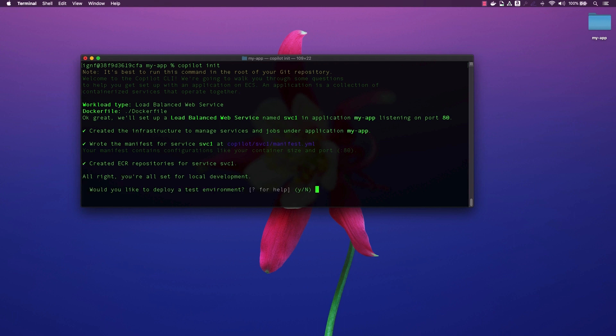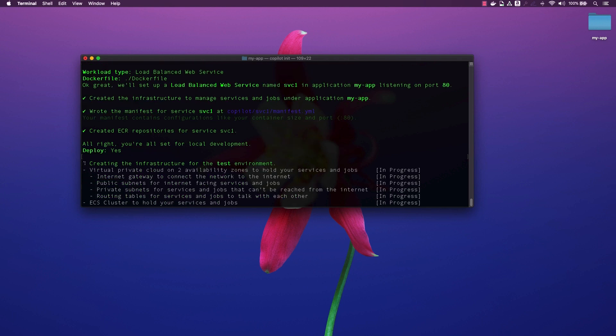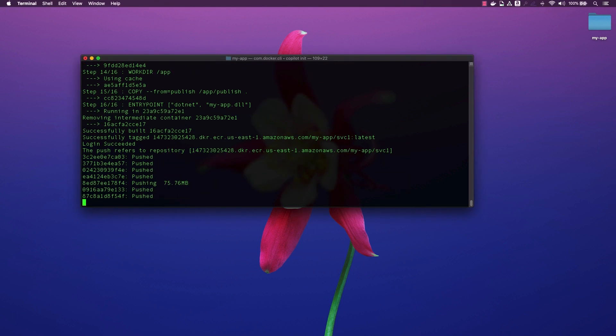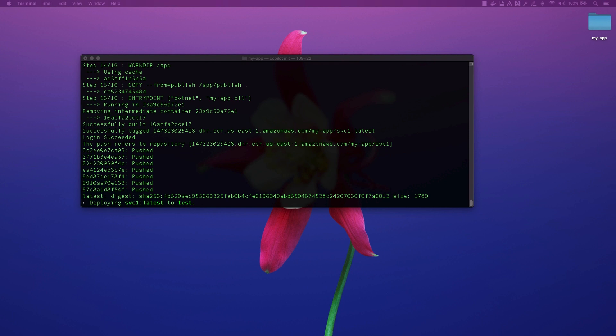We will respond yes to deploying a test environment. Copilot will then create the required networking stack, IAM roles, build our Docker image, push it to Amazon ECR and deploy our service.